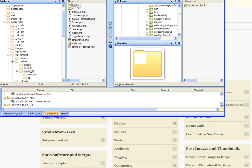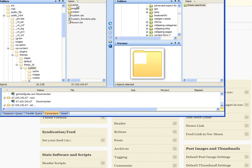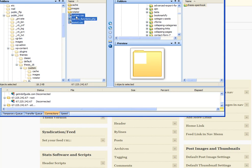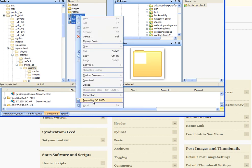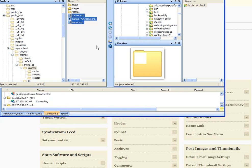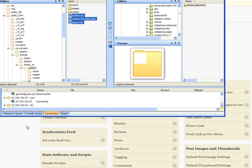And then inside custom, change the properties on these three files to write, rewrite. You can also just type in 666 there and hit the OK button, and that should do it.